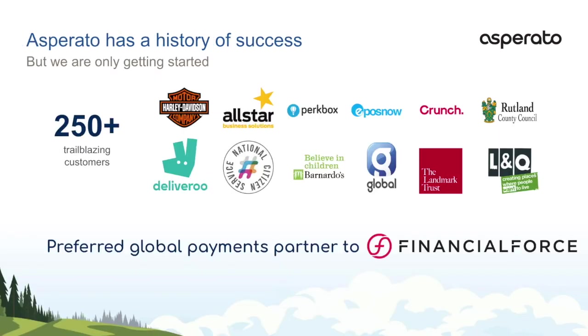Asperato is a trusted Salesforce ISV and a graduate from the EMEA Salesforce Accelerate programme in 2019. Asperato have over 270 customers, collecting payments in over 15 countries via card, direct debit, ACH and PayPal. Notably, Asperato is the preferred global payment partner for FinancialForce.